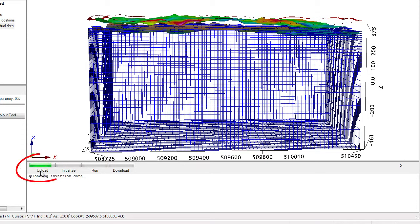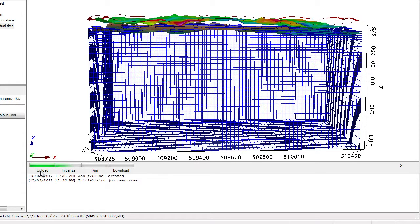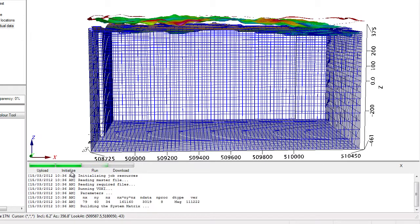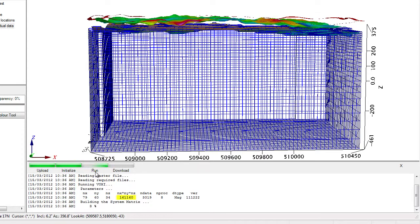First thing that happens is that the data is uploaded to the cloud. Once the data is uploaded, I can actually close my session and have access to the full power of my computer to do other processing. The computer is not locked for the duration of the inversion. The next thing that happens is that the cores in the cloud are initialized to run the inversion. And then we start running the inversion. You can notice that this earth volume has 161,000 points and eight cores have been triggered to run the inversion.